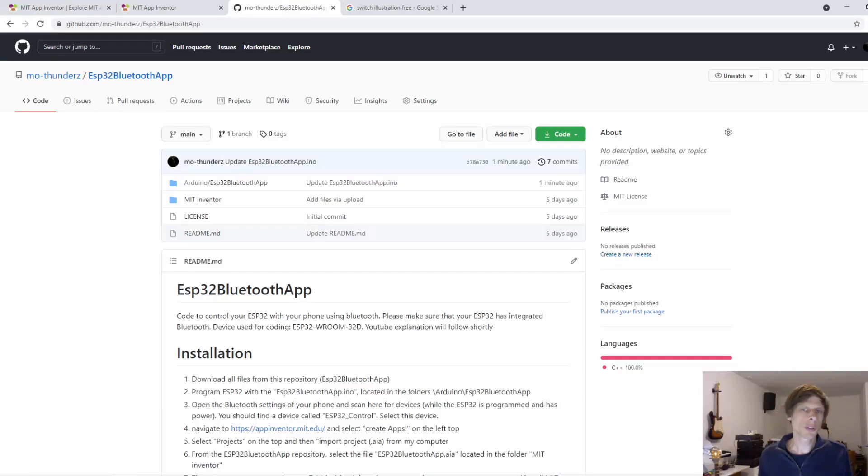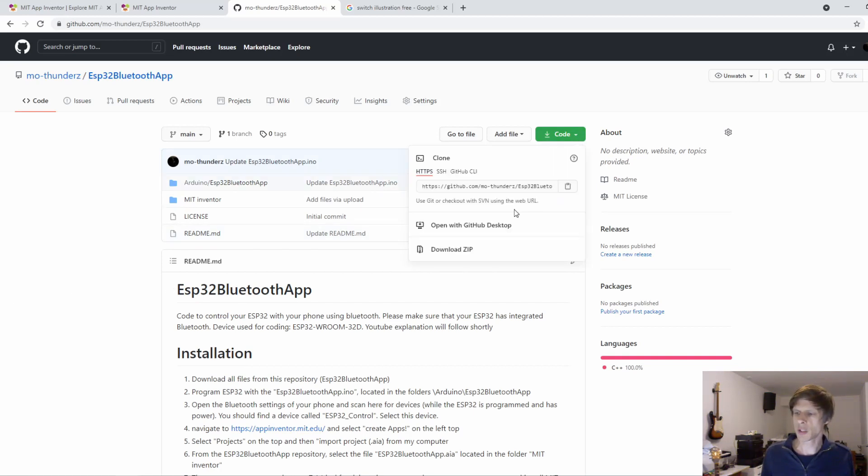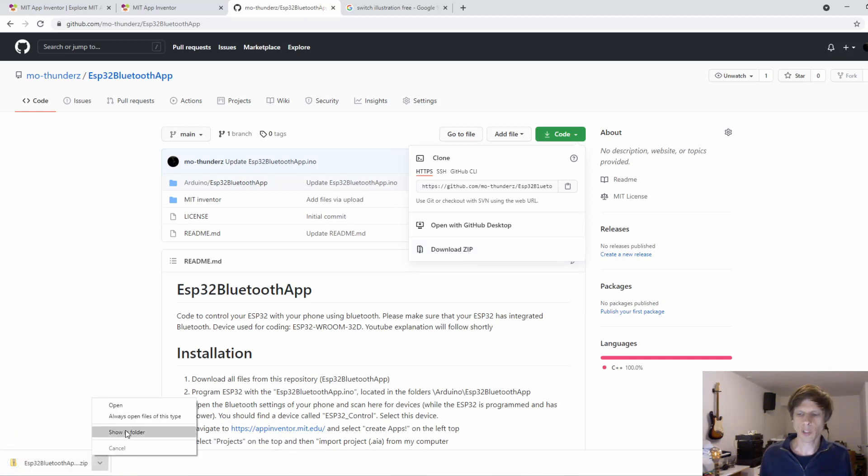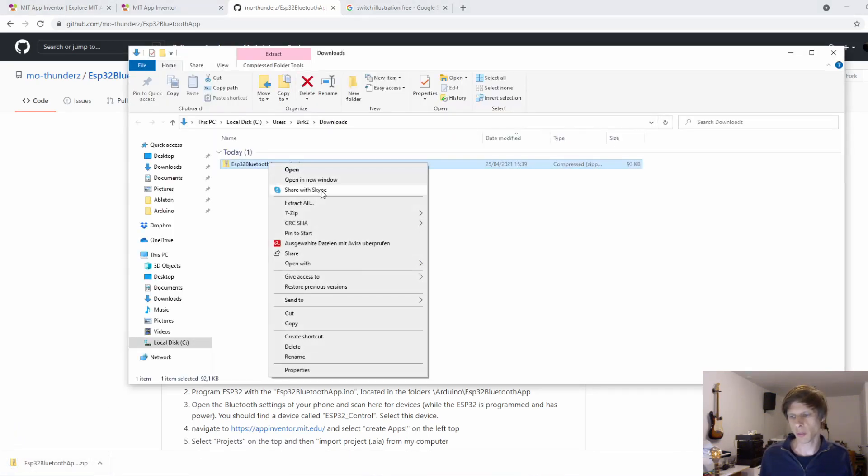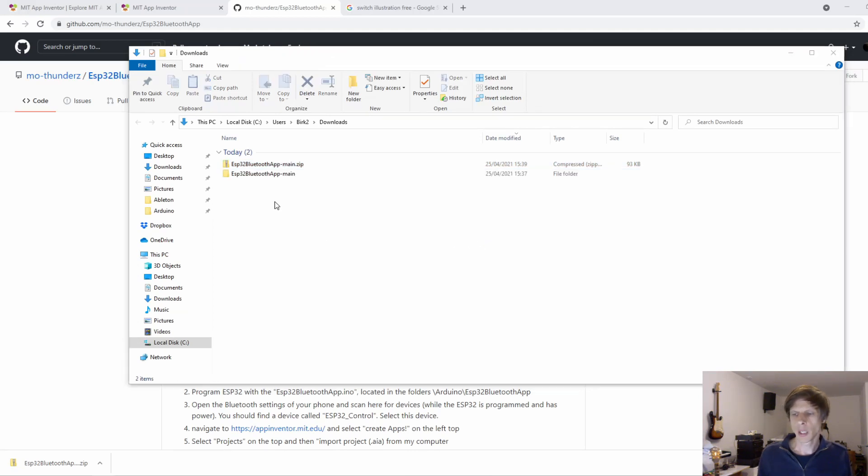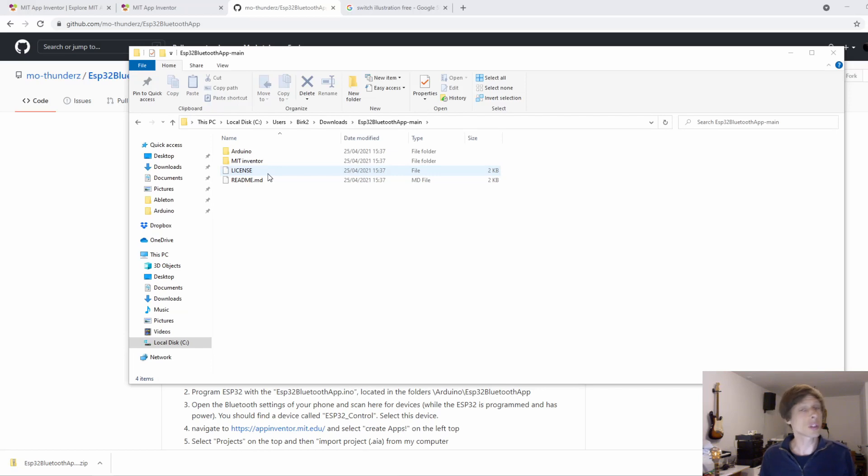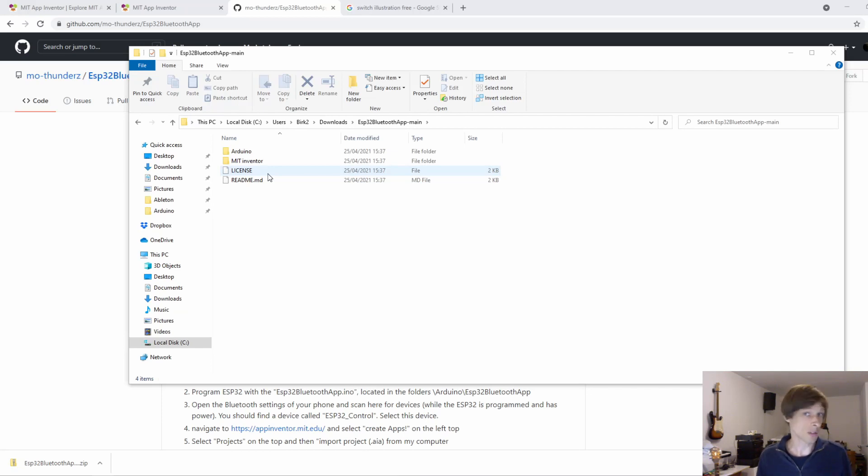I've posted all the code you need to make this program on GitHub. The link is in the description below. So we'll go to this link and just download the complete package. Open it up. It's a zip file so we briefly unzip it. And you'll find two folders in this zip file. One is Arduino that contains the code that goes on the ESP32. And the other one is MIT Inventor which is the code we'll use for the app later on.